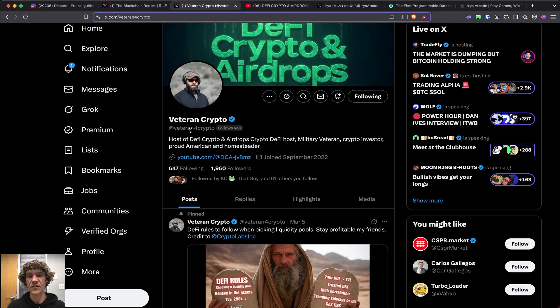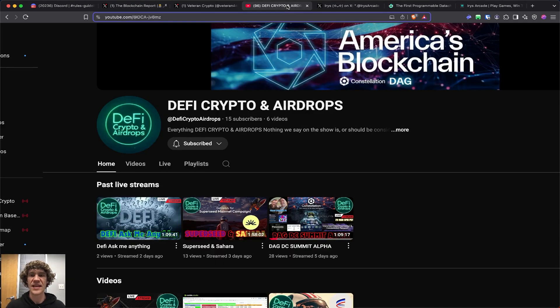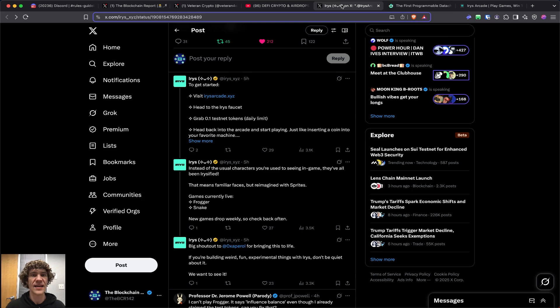5 p.m. Pacific, 8 p.m. Eastern, and we go live on X as well. Check us out. Follow him at Veteran for Crypto, and yeah, check us out. And with that, let's dive in.